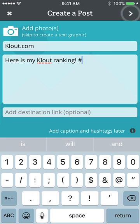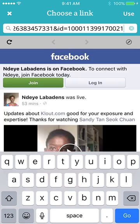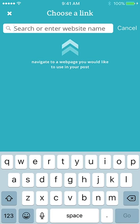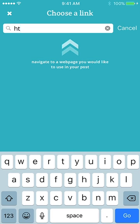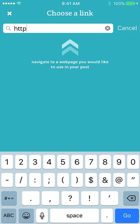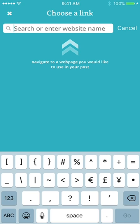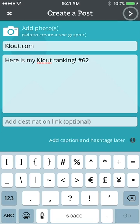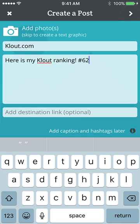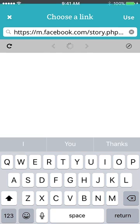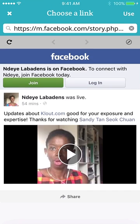Hashtag 62, and then you could add your Facebook account or any link. I'm going to change it — no hashtag — so here's my cloud ranking. If you want to add your link, you could add it here.